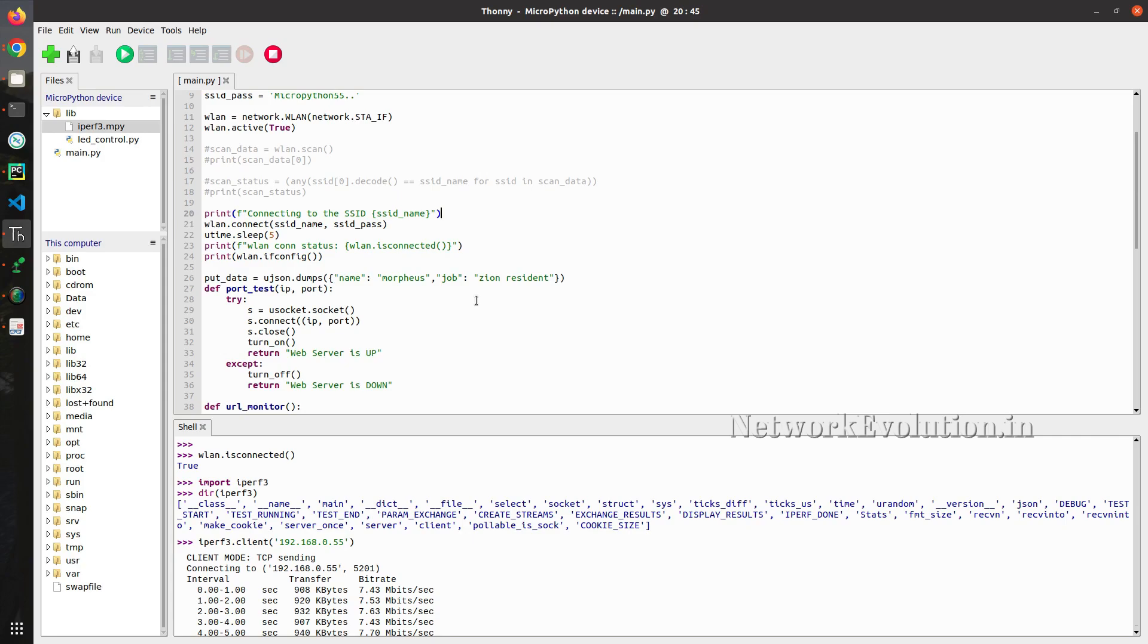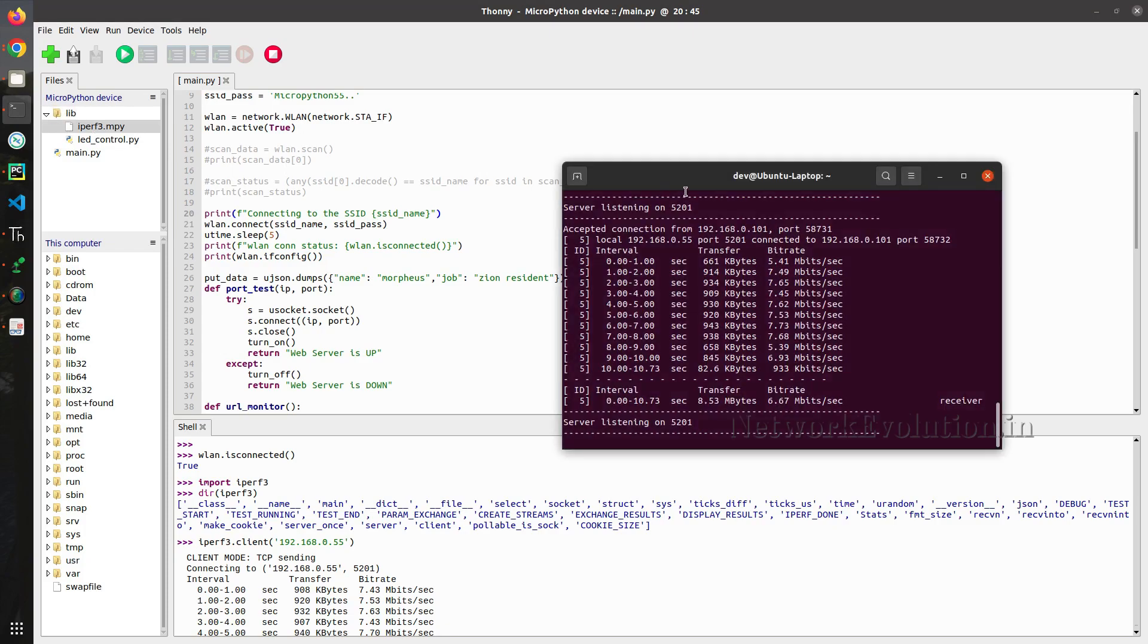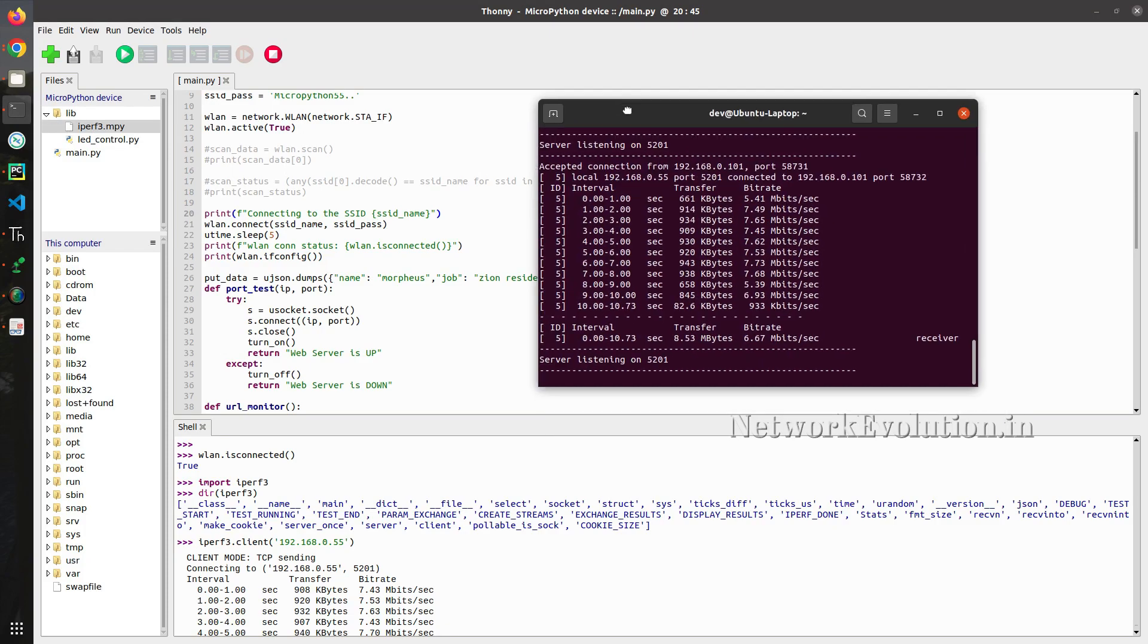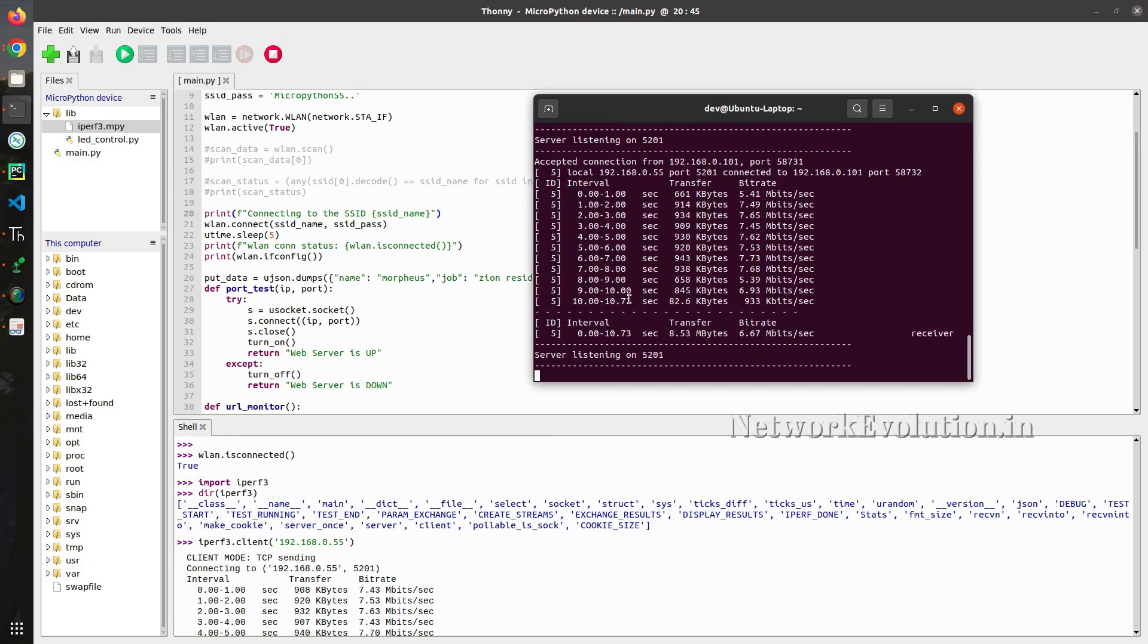I hope this video was helpful for you to understand how to use iperf3 for testing bandwidth between Pico W device and remote server. Thanks for watching. See you in the next video.